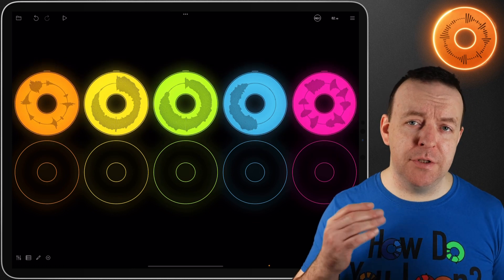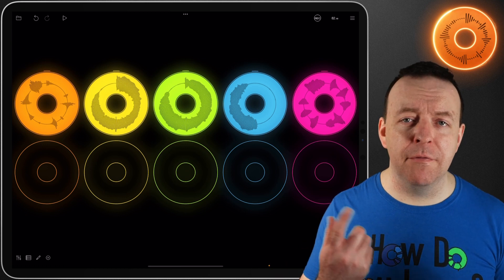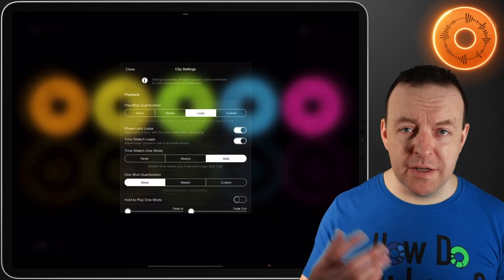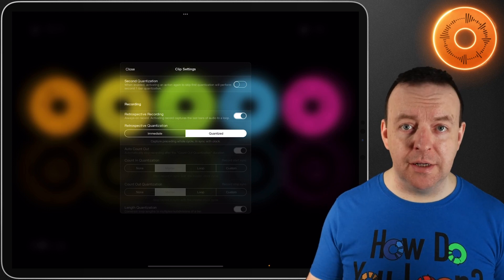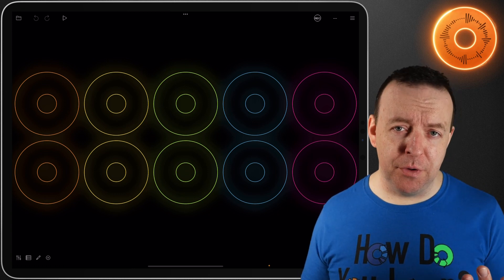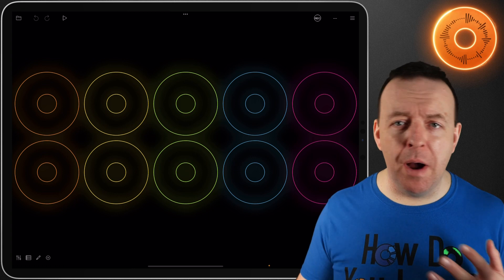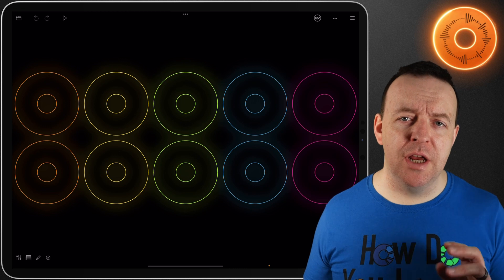The downside of immediate mode is if you have a two or four bar section and you tap a little bit too late, you're going to cut off the very beginning of that recording — especially if it's on bar one beat one. Personally I think it's much better to keep this on quantized so it captures the preceding whole cycle within the session. Depending on how you have this set up — whether you've got auto loop detection, retrospective recording, count-ins, intros, or tails — you can combine these, and there are lots more ways to play with this. In the next video we'll be looking at MIDI, which lets you control things like AUv3 plugins and effects without touching Loopy Pro itself.